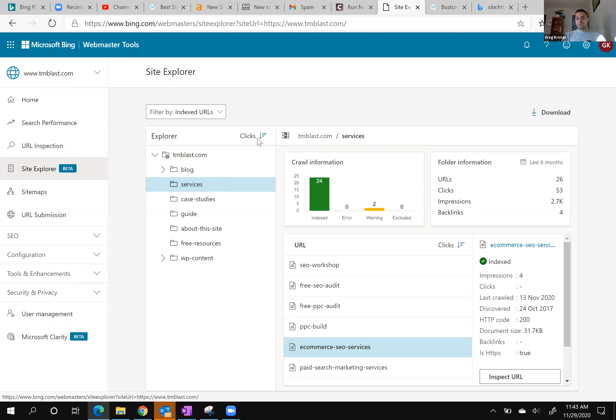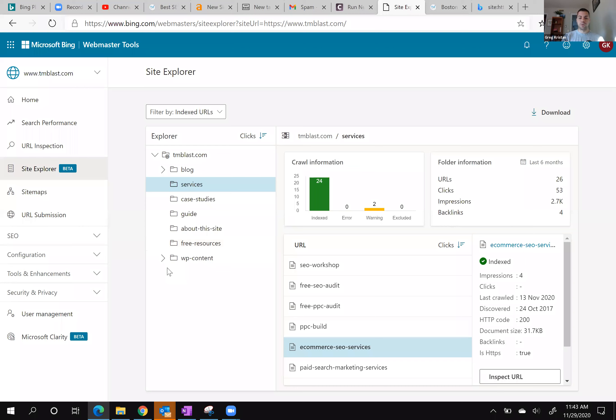So again, go to Site Explorer, play around with the folder settings. I think this will uncover a lot of untapped SEO potential for your website. Let me know if you have any questions. And as always, have a good rest of your day.